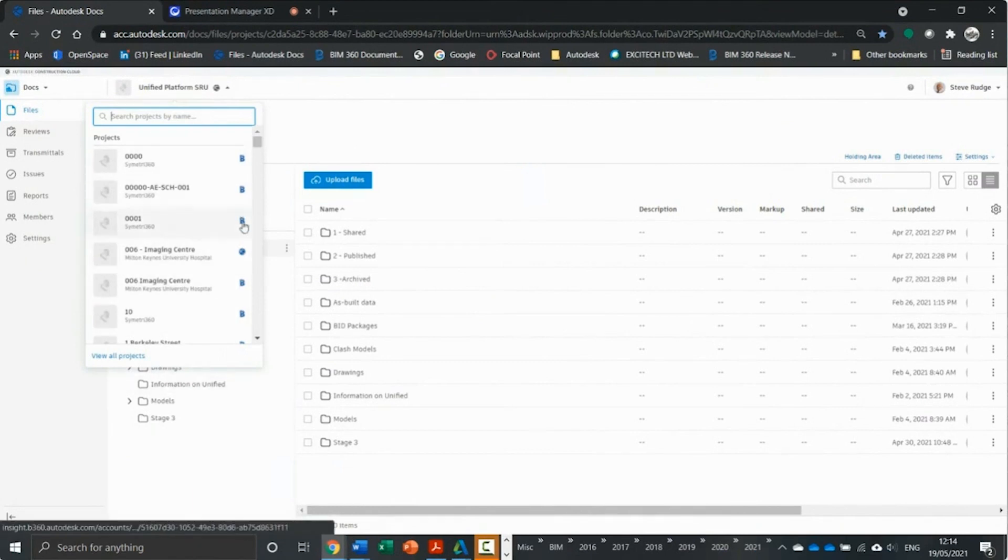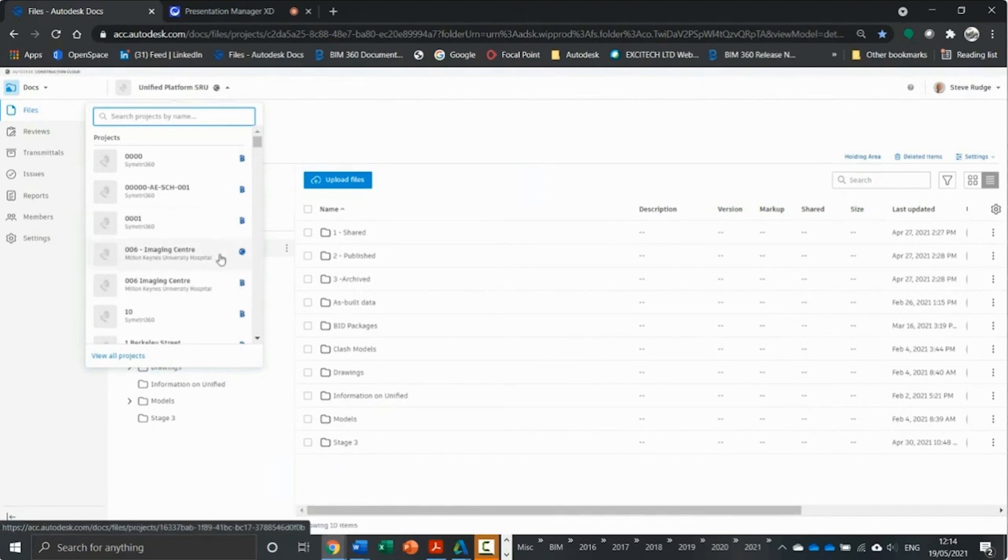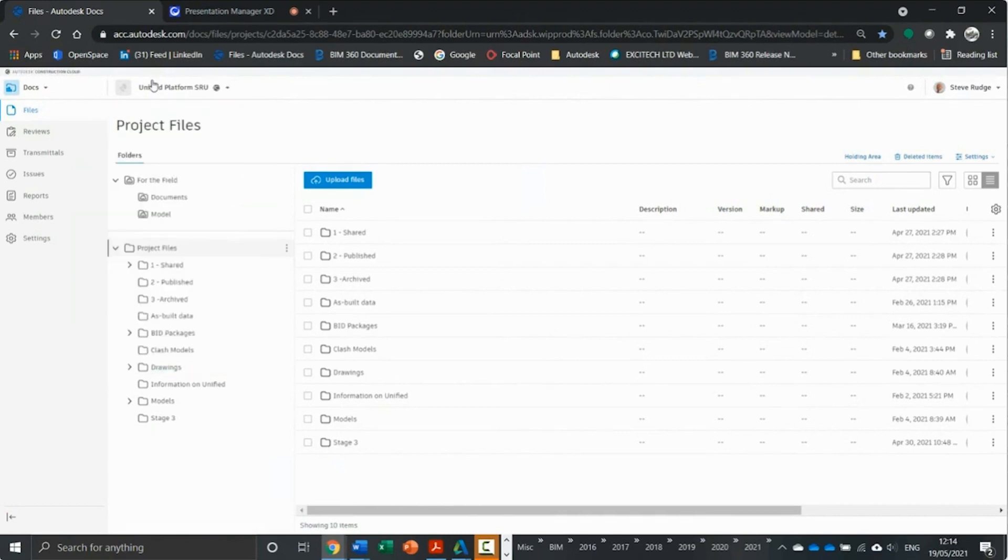You have the B next to your BIM 360 projects and the unified platform with the sphere from Autodesk to get to there.